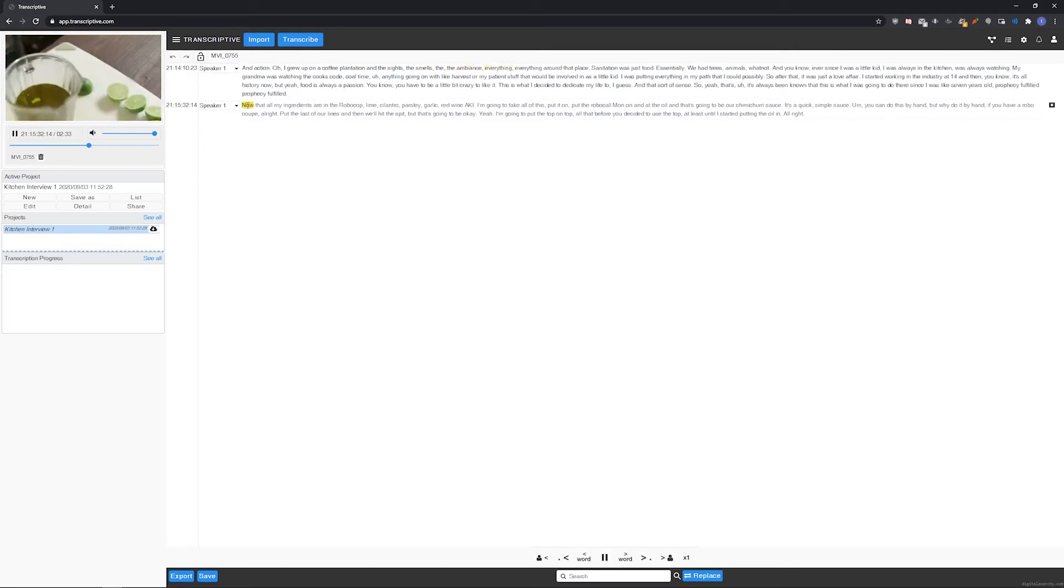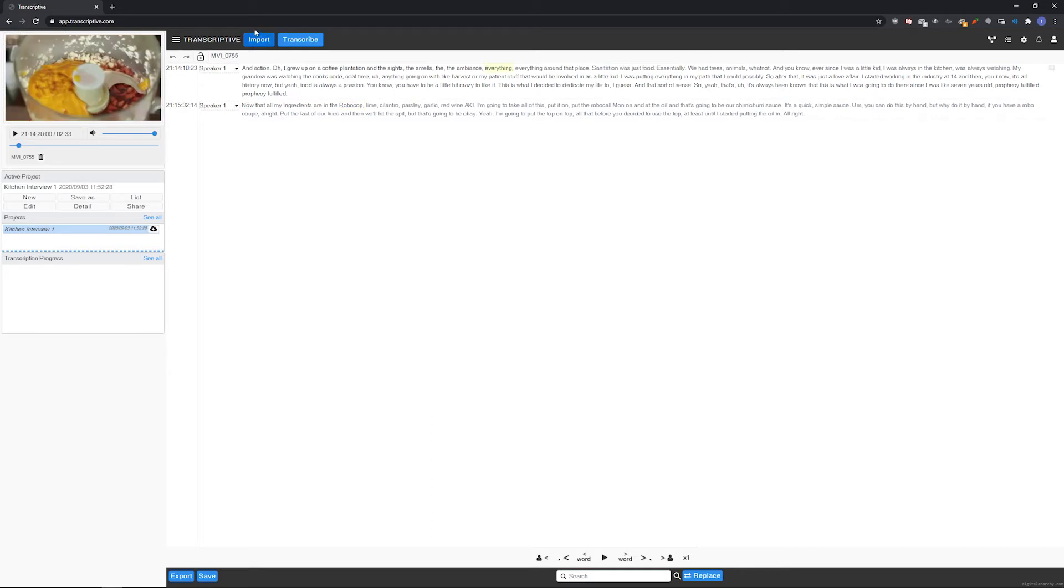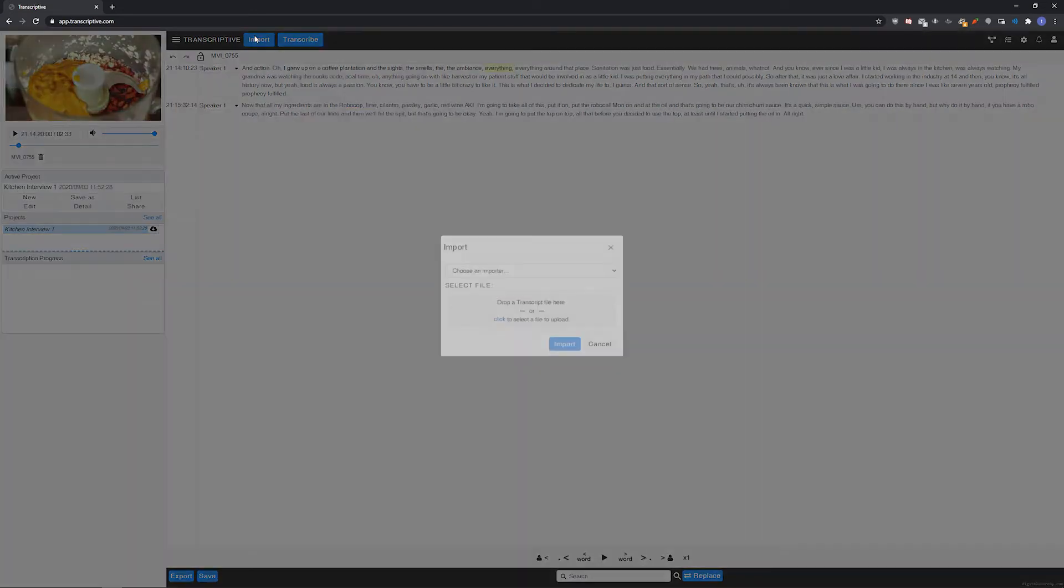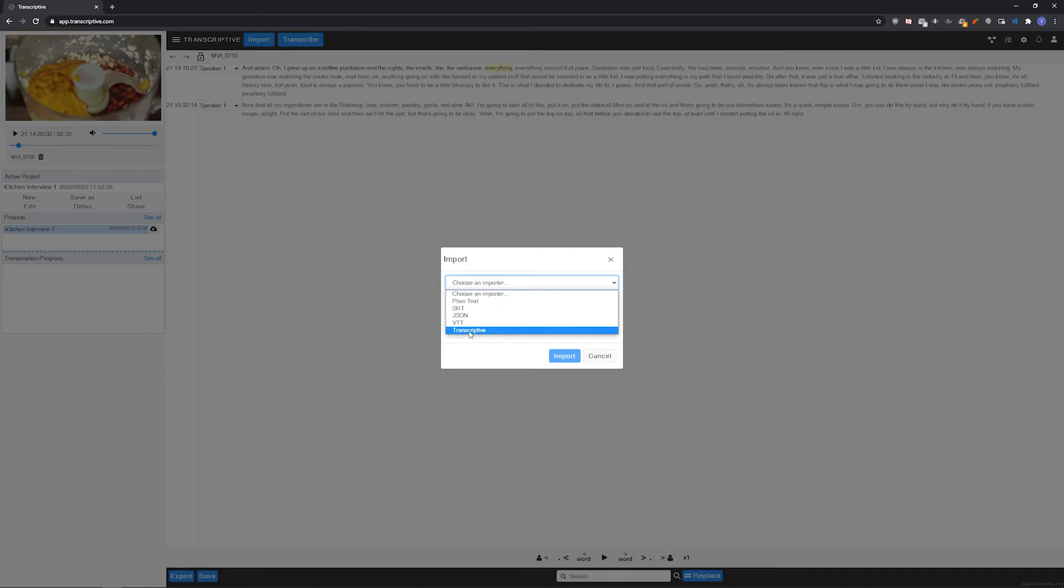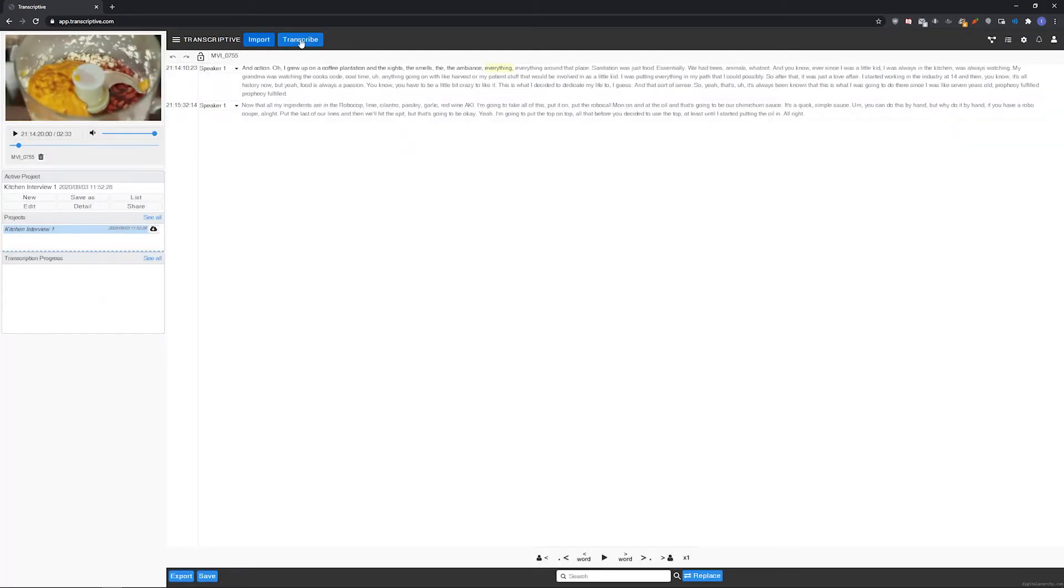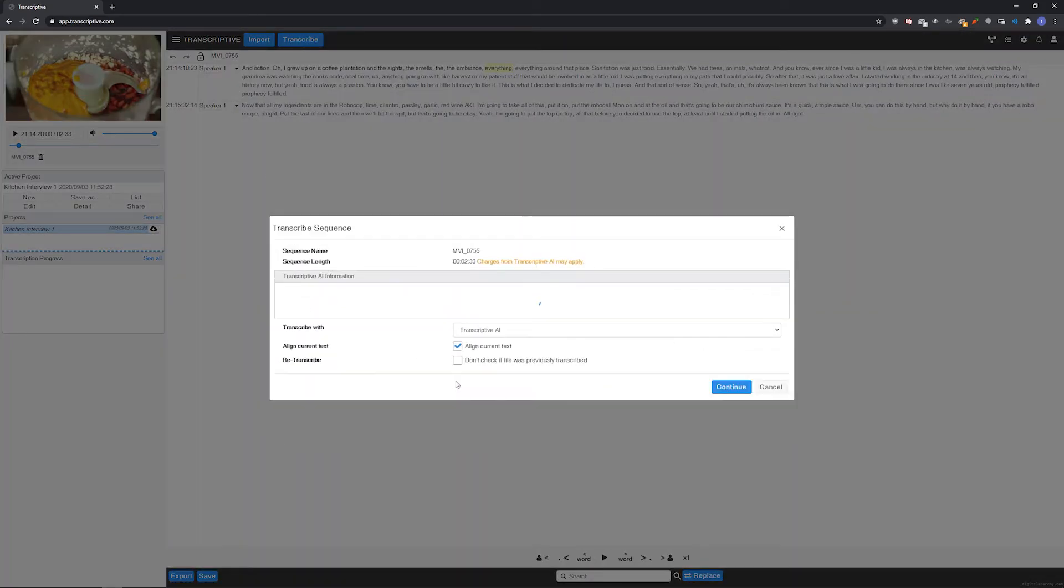You can click a word in the transcript to jump to that point in the media. If you have a producer account, you can also import an existing transcript using the import button and align it to the media by selecting the align current text option in the transcribe menu.